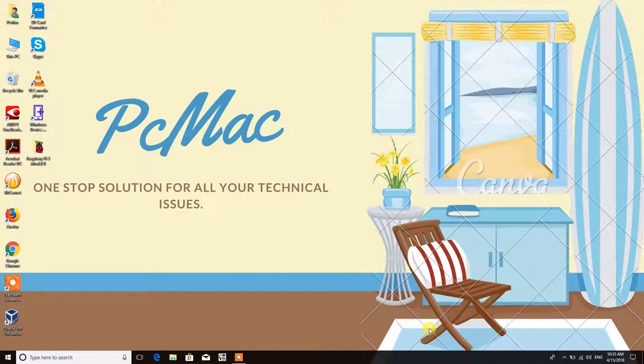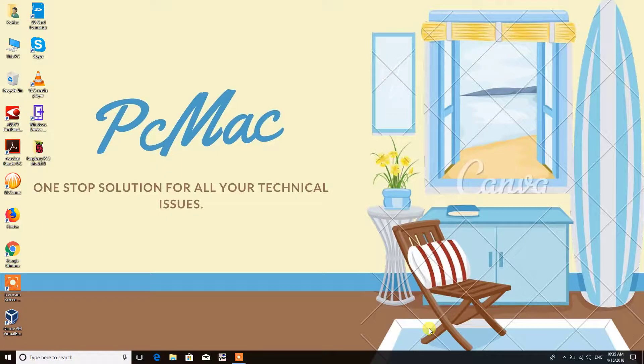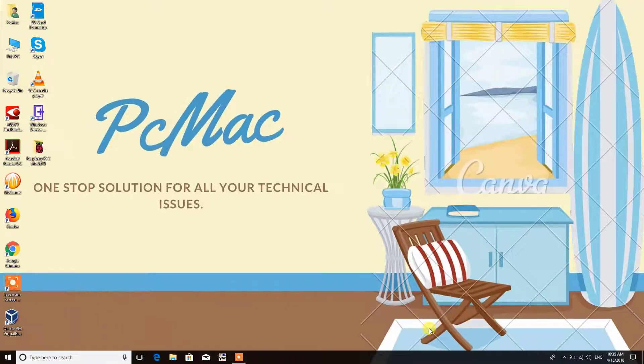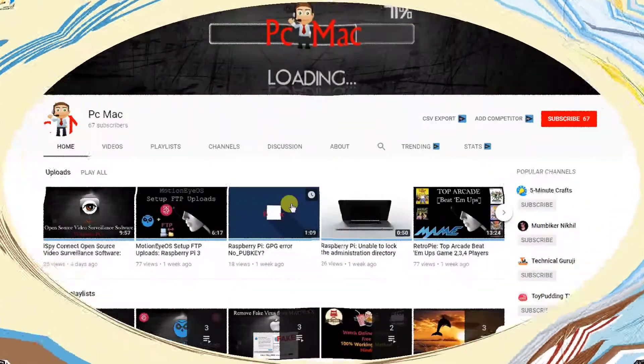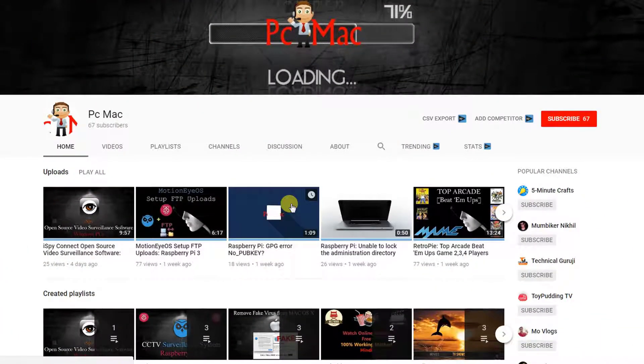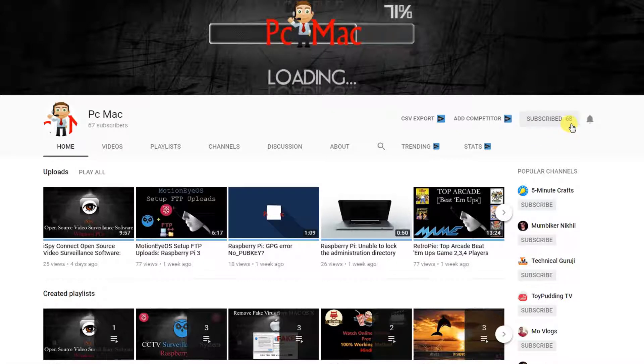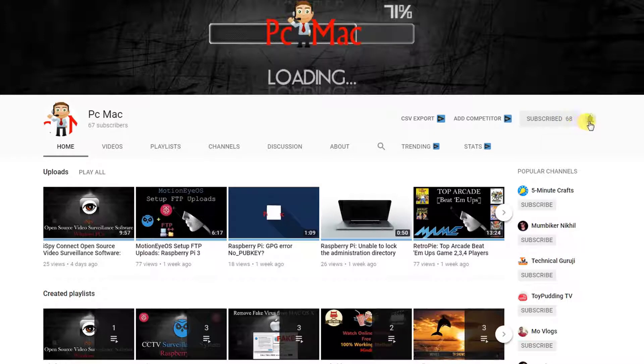Welcome to PC Mac. Today we are talking about how we can speed up a Windows 10 computer without any additional software. Before we start, I would like you to click on the subscribe button and the bell icon for my latest videos. Let's get started.